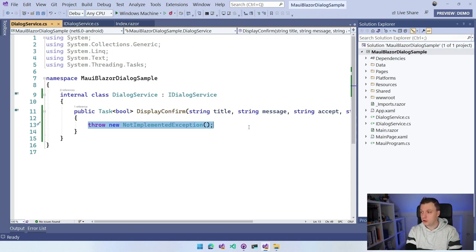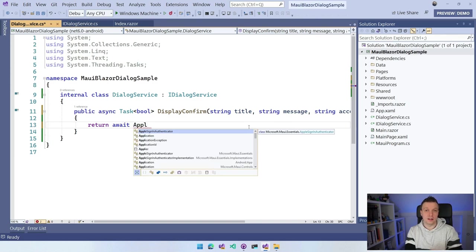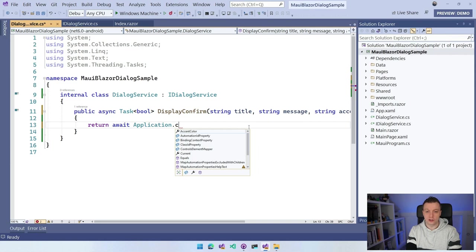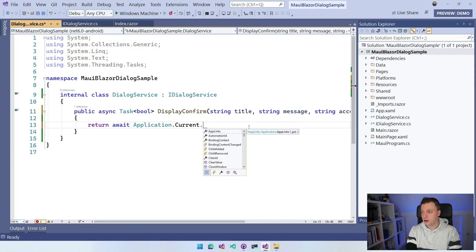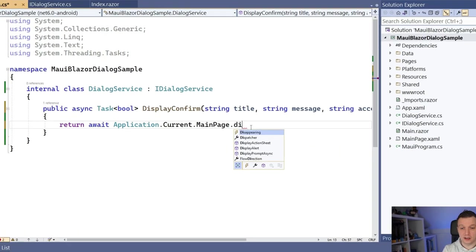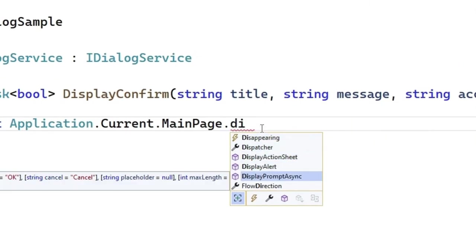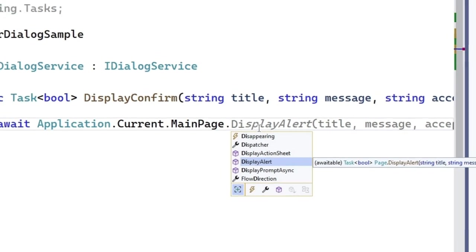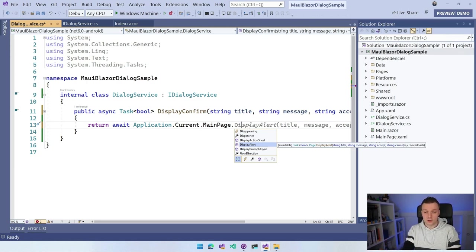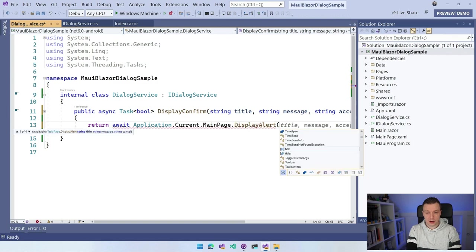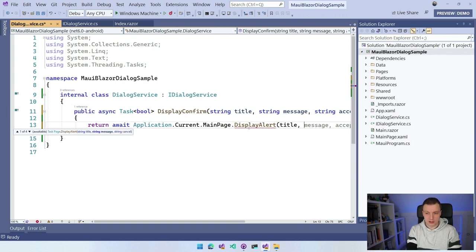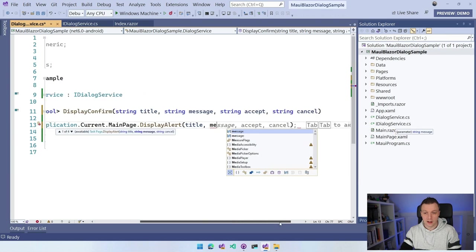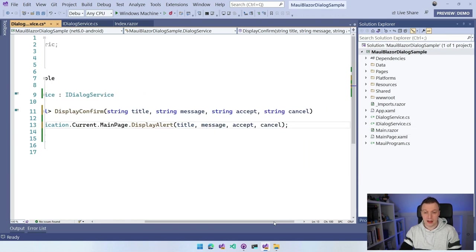But in .NET MAUI, you can just say on a page, I want to show this little dialog. Let's implement that. We can do that through return await, and then we're going to find the page of our application. Application.Current, we're going to go to our current application.MainPage. Now we can say DisplayAlert or DisplayActionSheet or DisplayPrompt. I'm going to do DisplayAlert, and I'm going to say title, message. It even suggests me with the AI here, so I can just do Tab, Tab, and I have all my parameters in here.